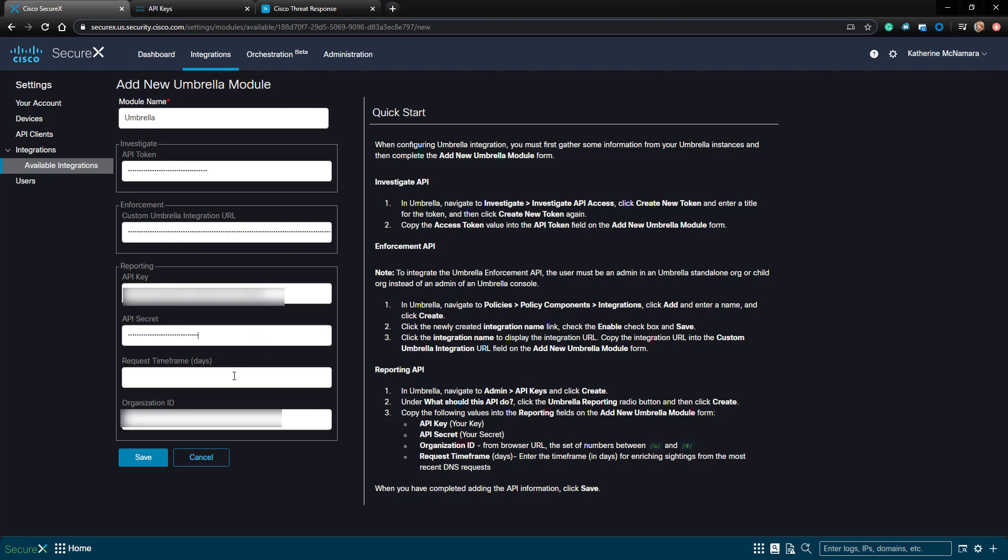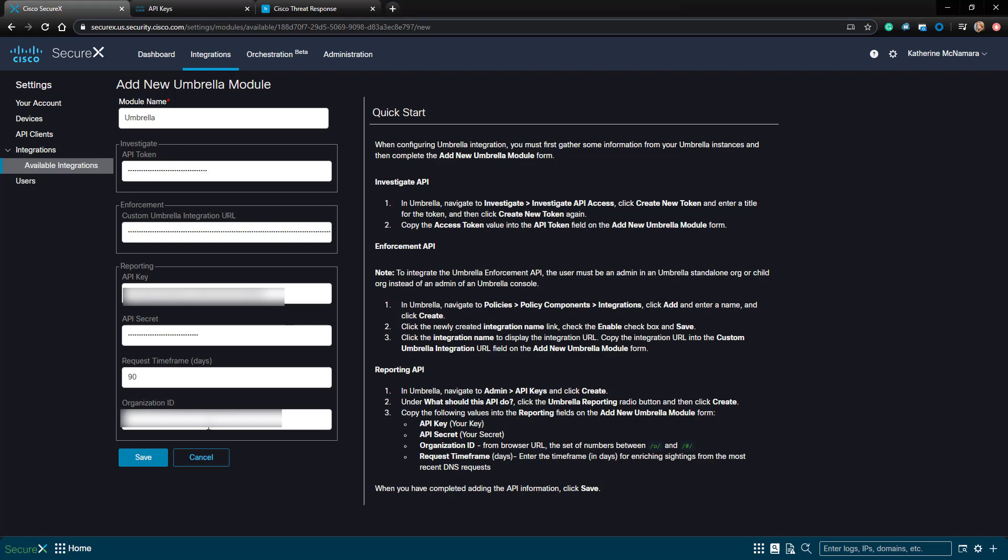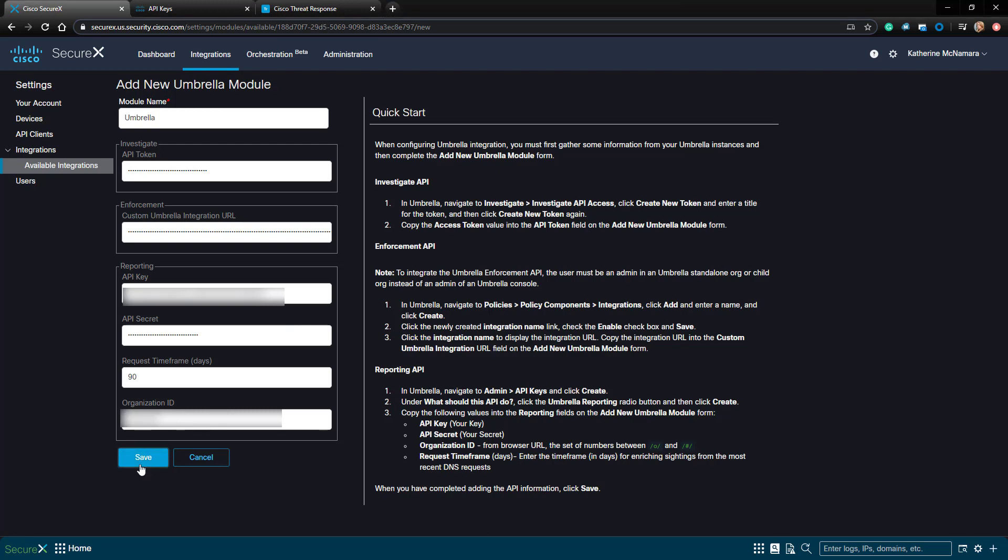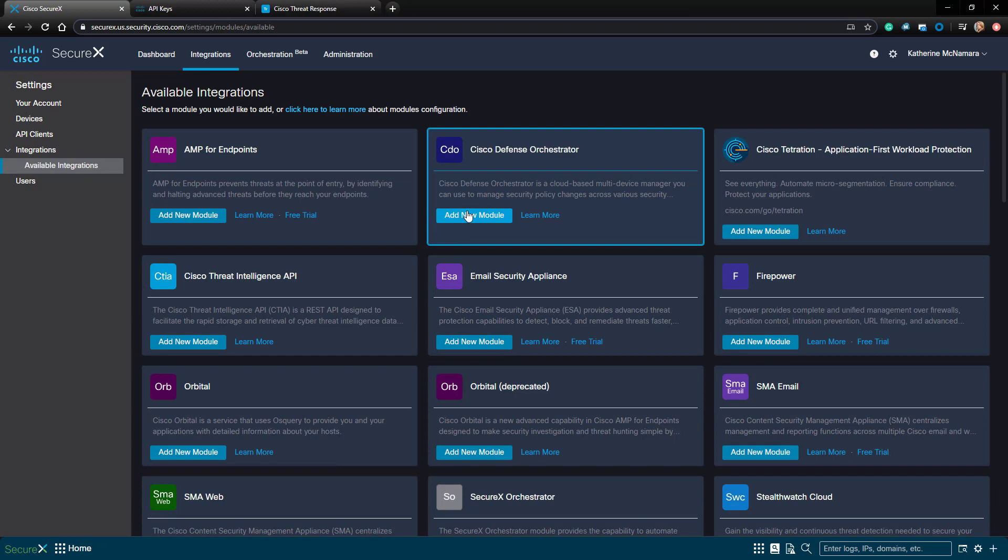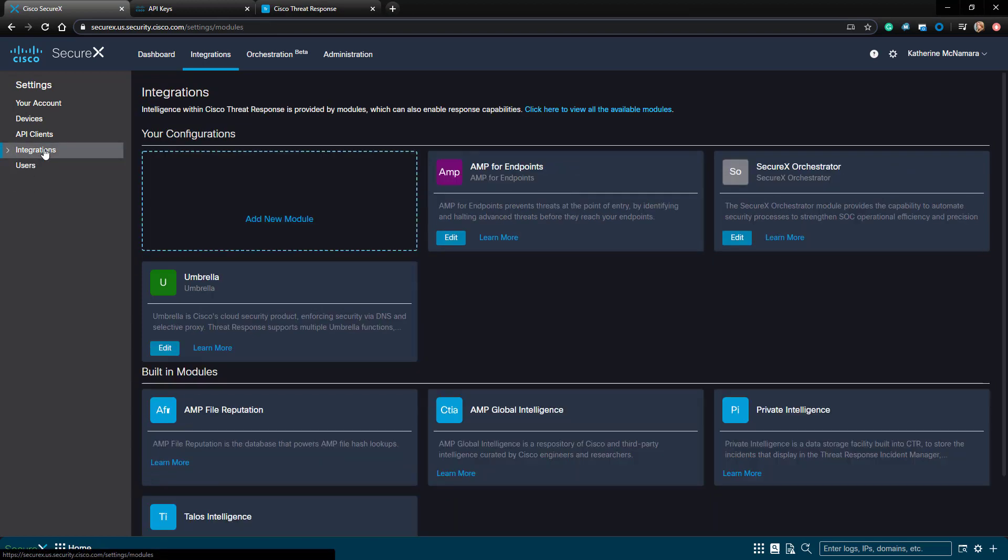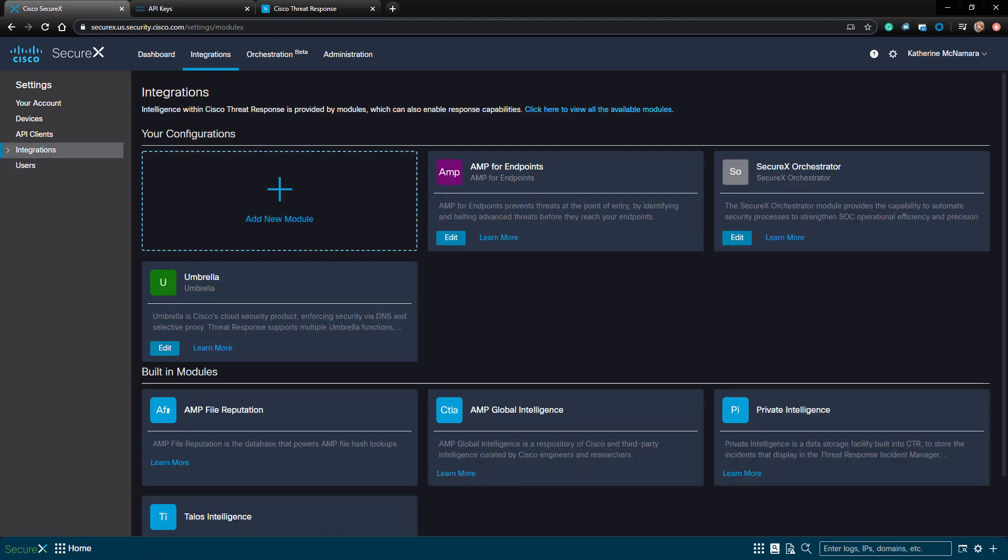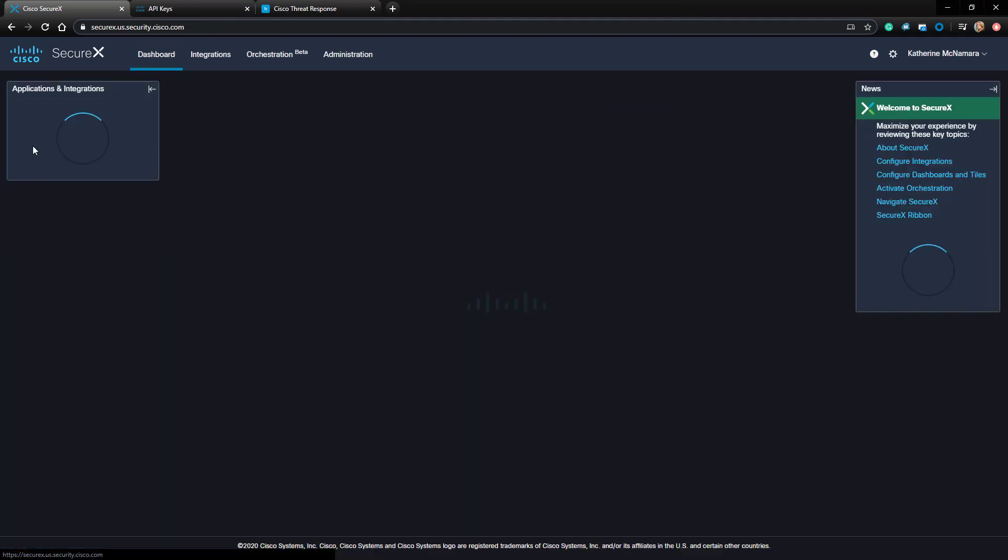For the requested timeframe, I could keep it at the default of 30 days, or add more. In this case, I'm just going to go ahead and put 90, and I'll copy my Organization ID in there as well. After completing this, I'll click Save, and the module has now been added to SecureX, and I can see it enabled here.